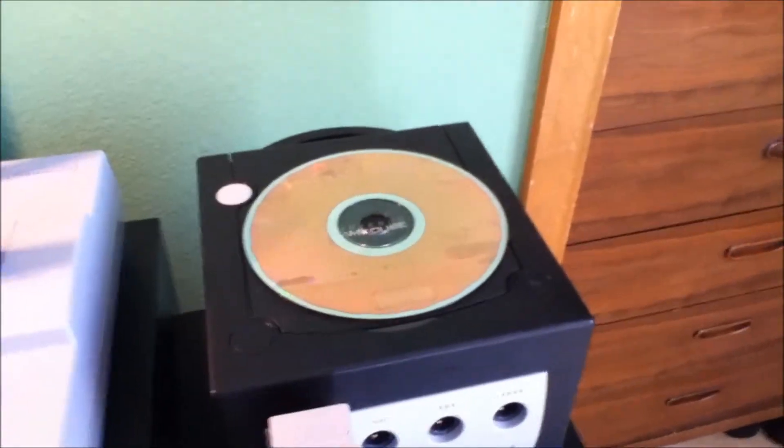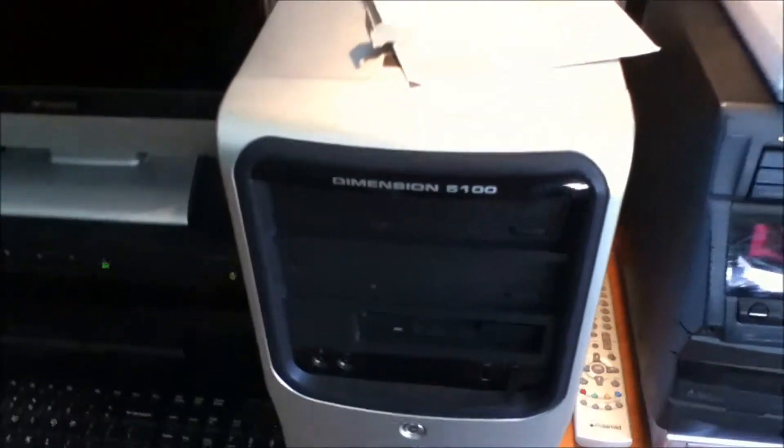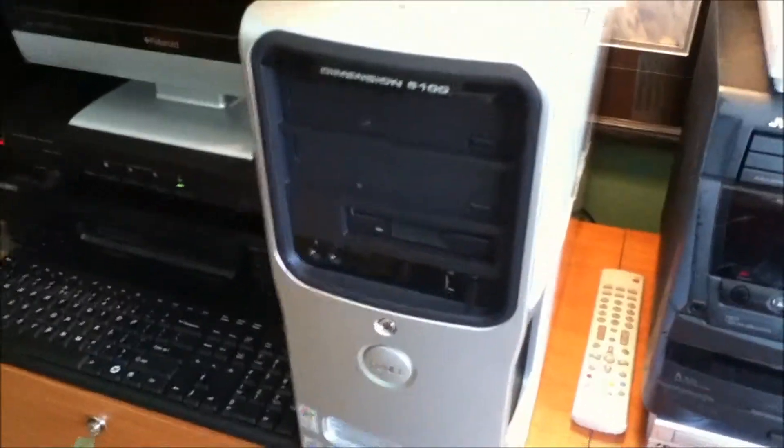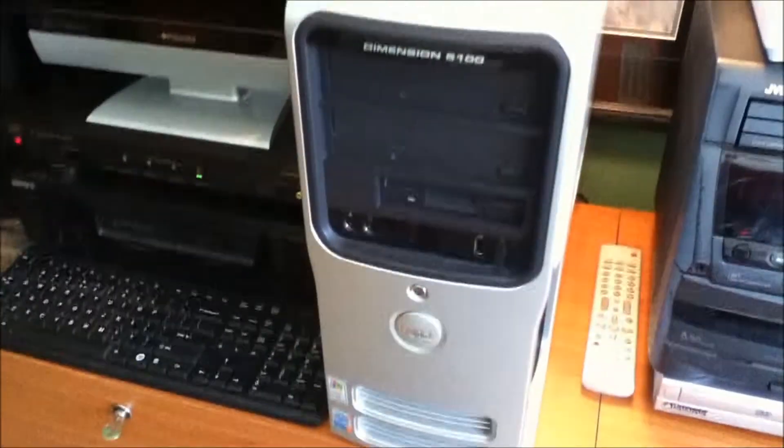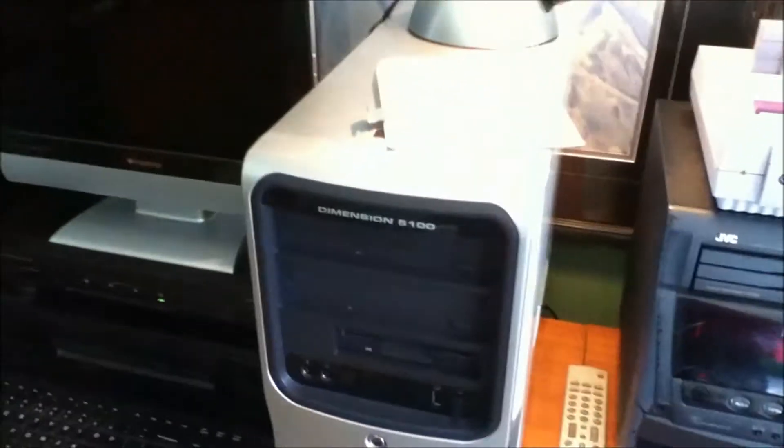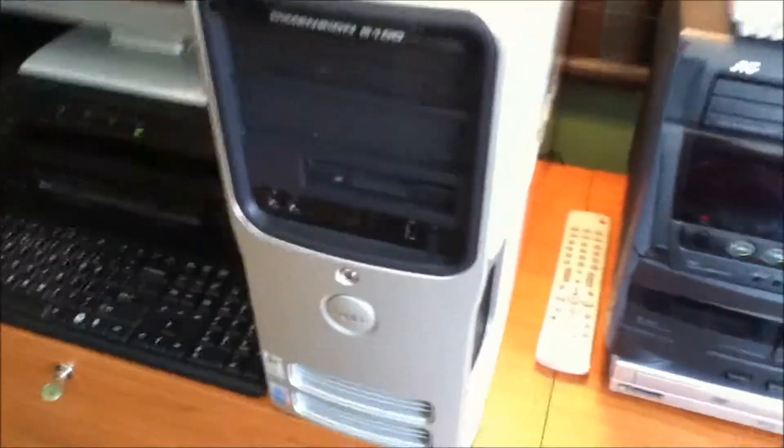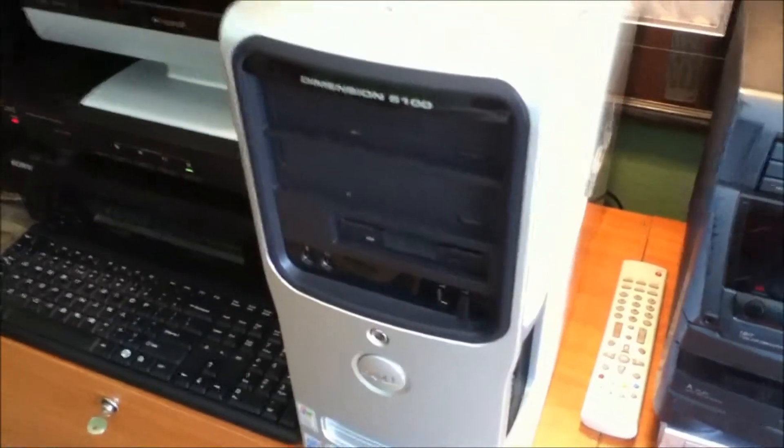Also, this thing is connected to the internet. I might have mentioned it in the video, but it has a wireless card in it that is connected to wireless internet access. So it is connected, it will be running, and that's pretty much it. Thanks for watching.